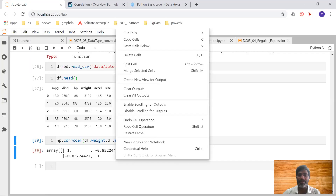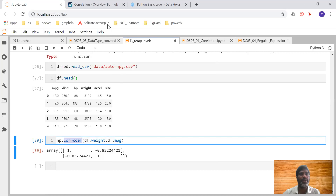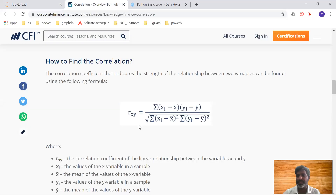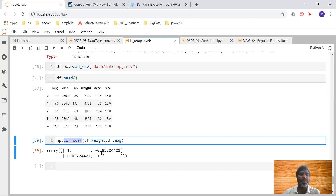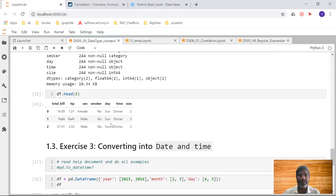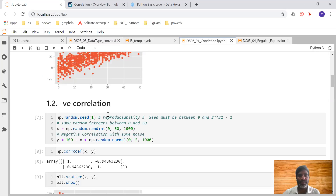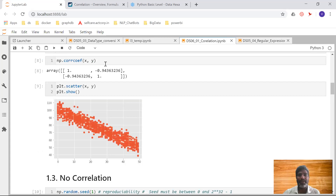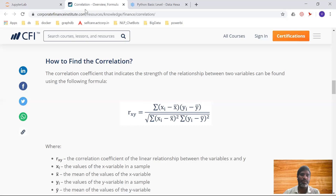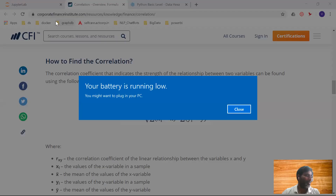There is already a built-in correlation coefficient function that is implemented using this same formula. Now we understand what is meant by negative correlation and positive correlation. We saw positive correlation by generating our own data and viewing the scatter graph, and this is what negative correlation looks like — getting a value like minus 0.94 means strong negative correlation.